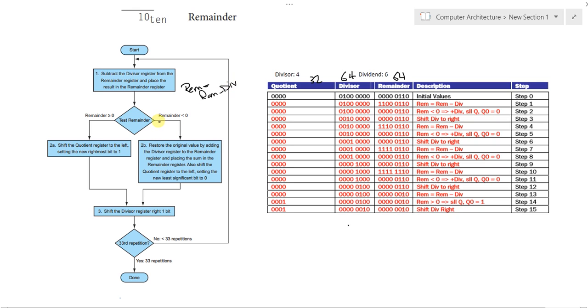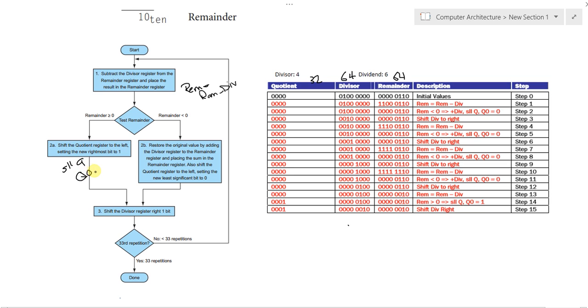Afterwards, we test the remainder. If we have a remainder that is greater than or equal to zero, we shift logically left the quotient register and we set its rightmost bit to zero. So, its Q0 is equal to one.